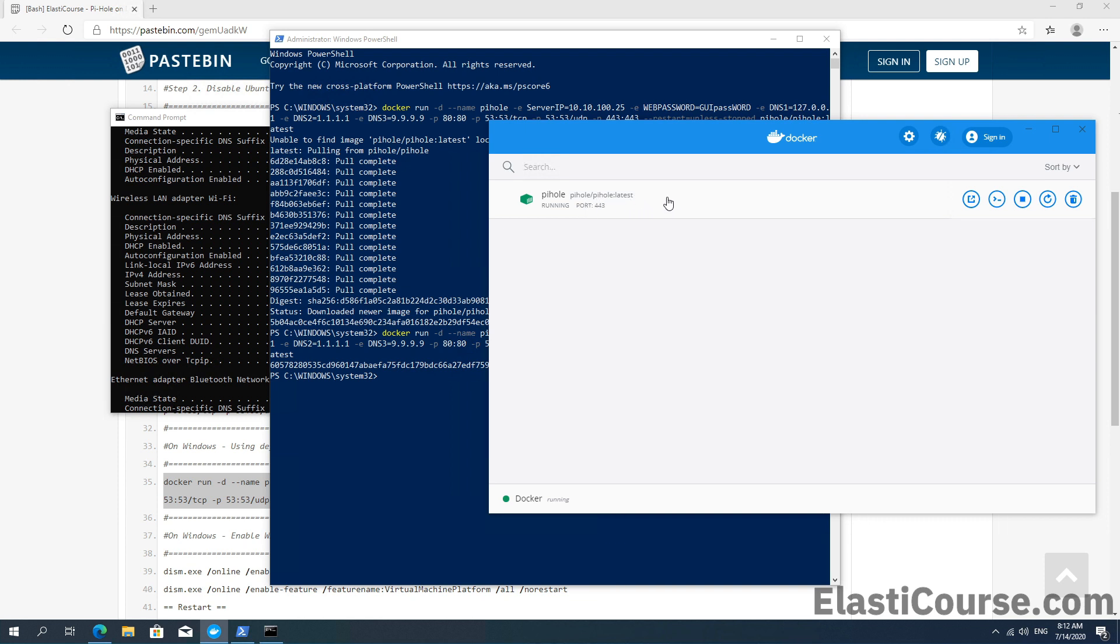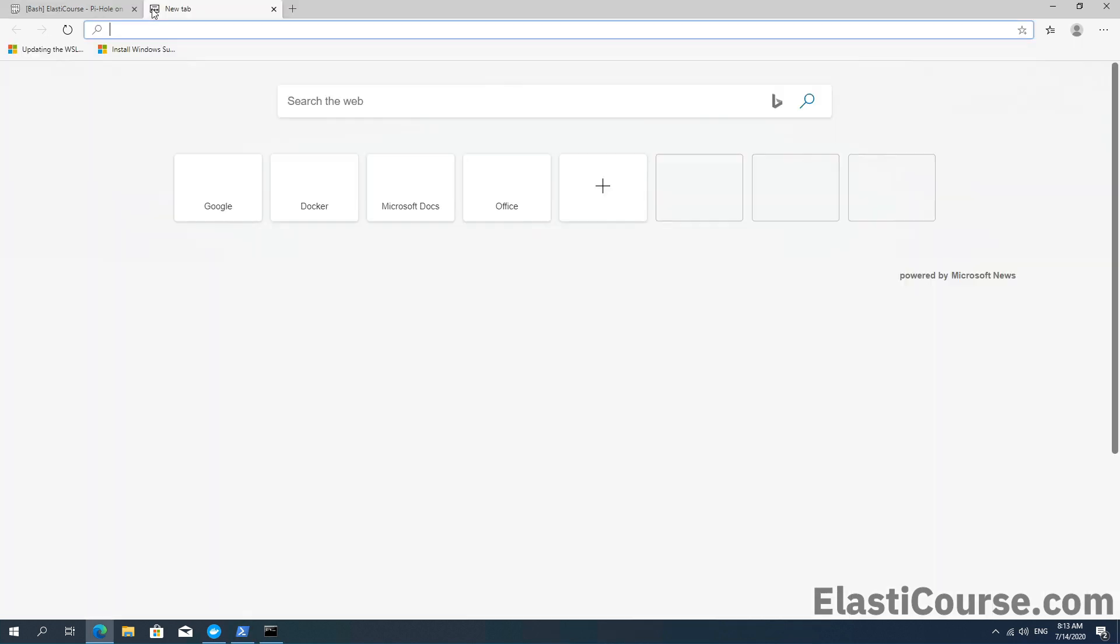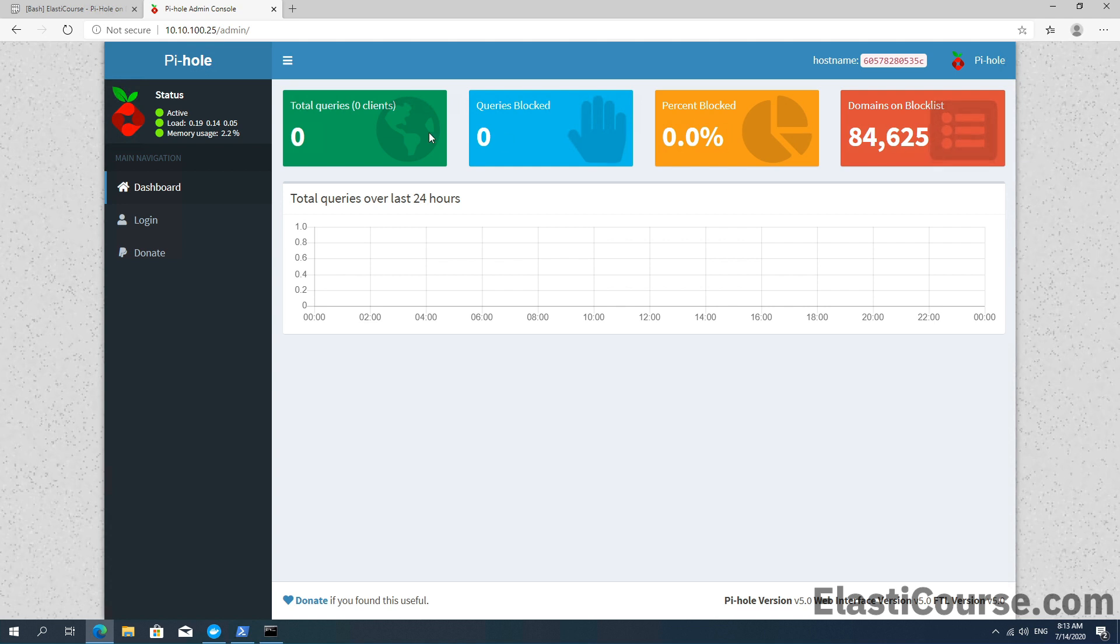Now we have a web service, a DNS service, and a full system running in just a few seconds. This is very powerful. Now we have our system ready, and we should be able to access the server using the 127.0.0.1 address or directly using our server IP, which is the private IP address 10.10.100.25. So I'm going to try this, and this will show me the PiHole admin screen with the 84,000 domains on the block list and all the queries that are still at zero because we haven't configured any client to use this system yet.